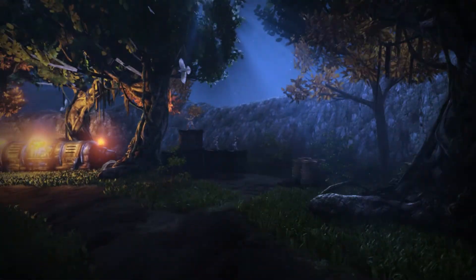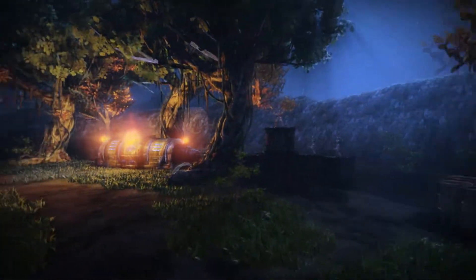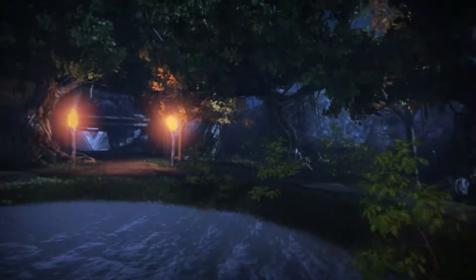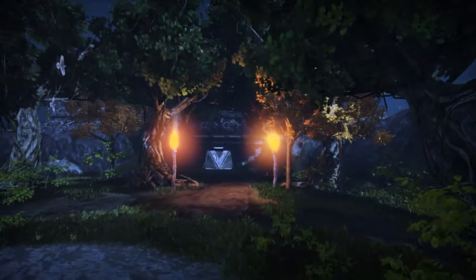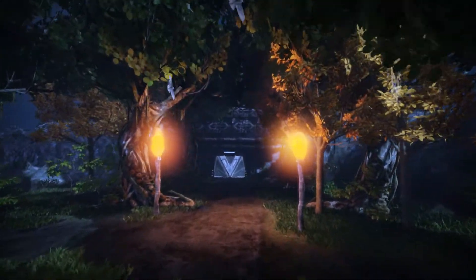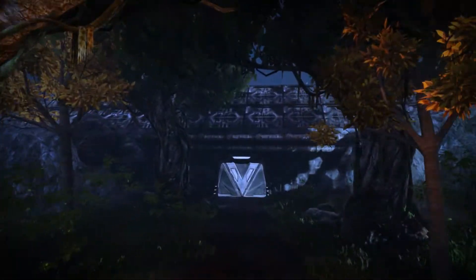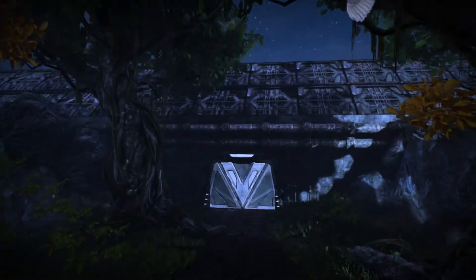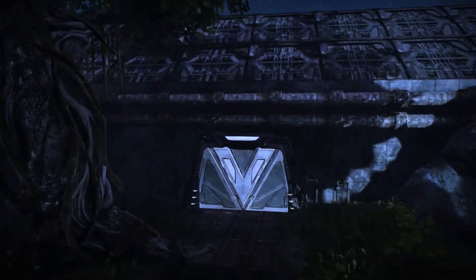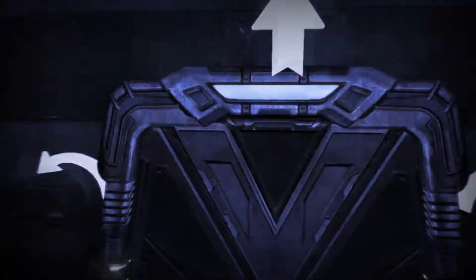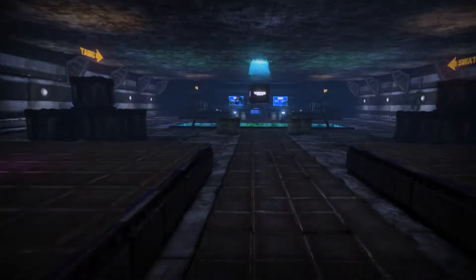We have gone through numerous topics within UDK, ranging from basic planning, creating your terrain, using meshes, scripting and Kismet, and lastly bringing it all together to create scenes and levels such as the one playing in the background.